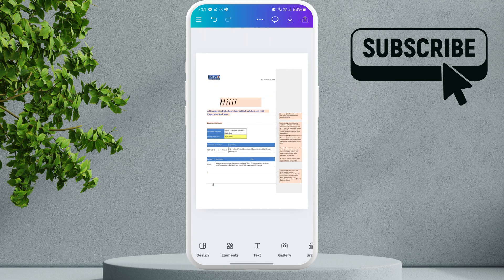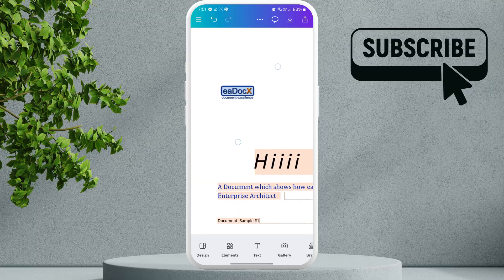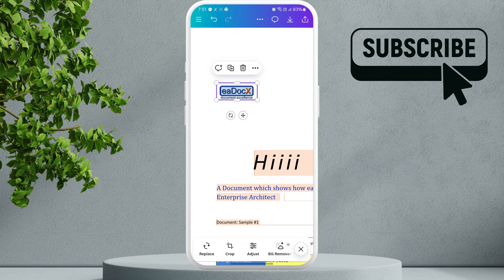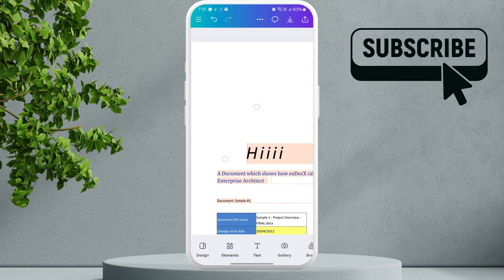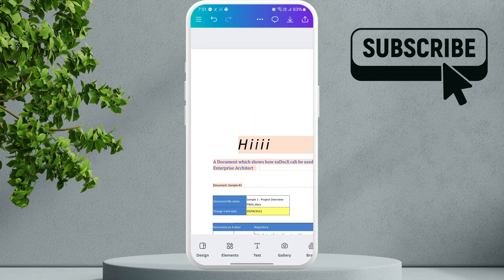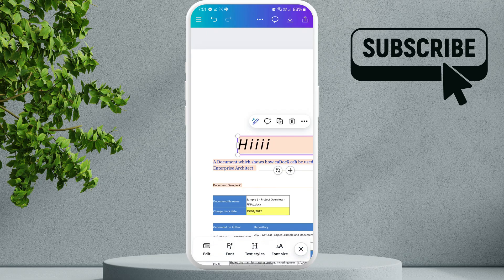If you don't want this logo here, you can simply select it. Then, tap this trash icon to delete it. Similarly, you can delete photos or text boxes from a page.